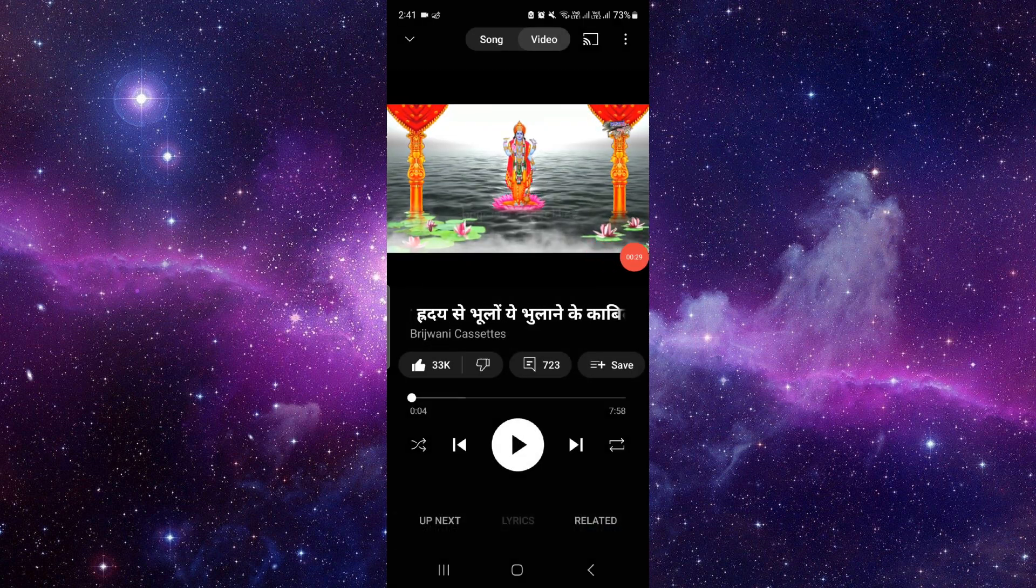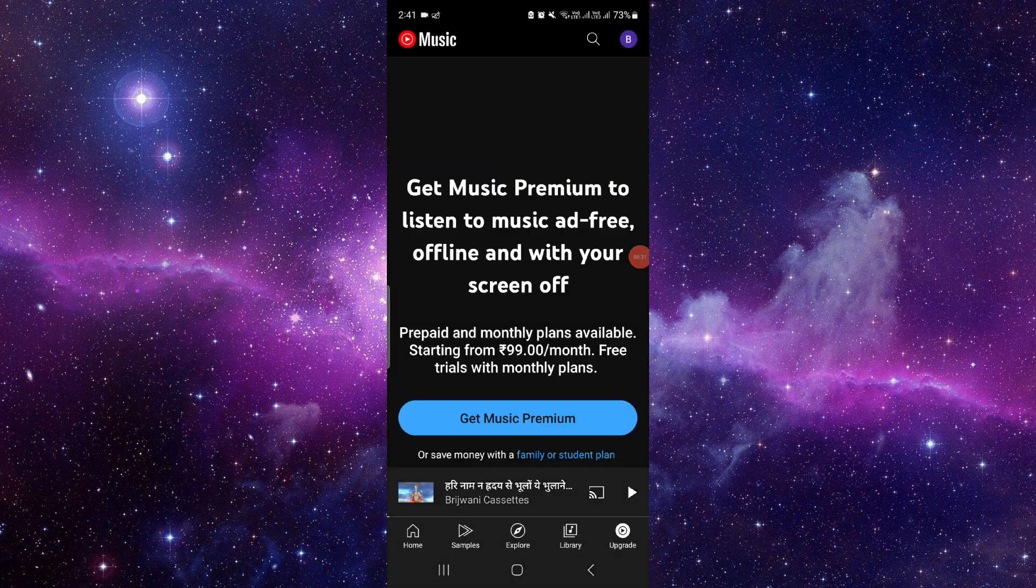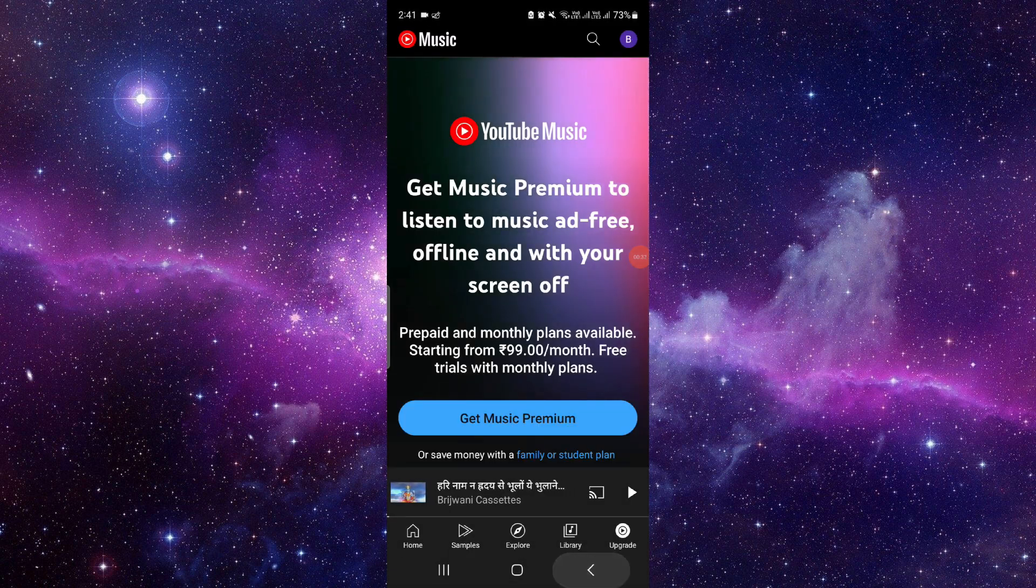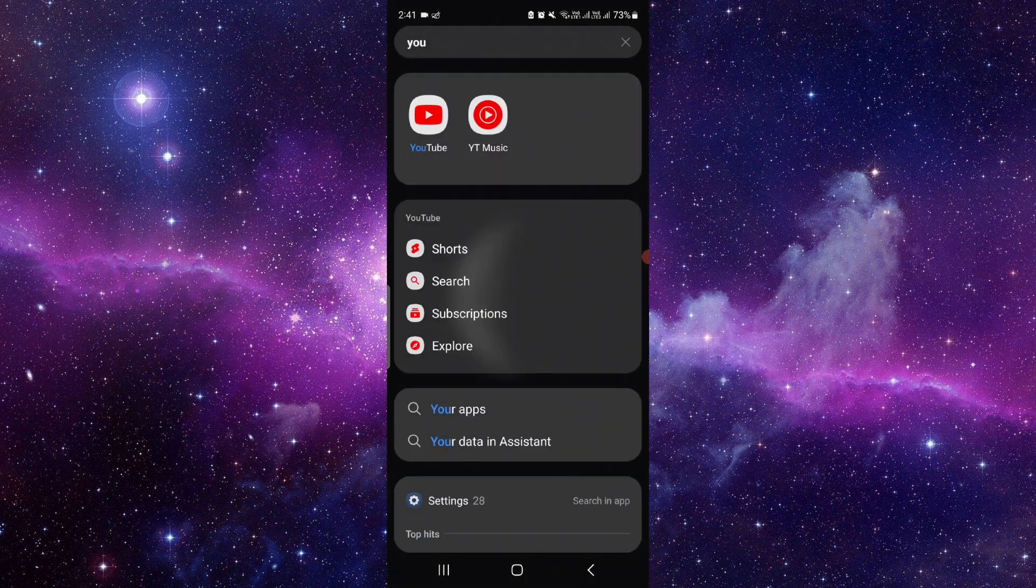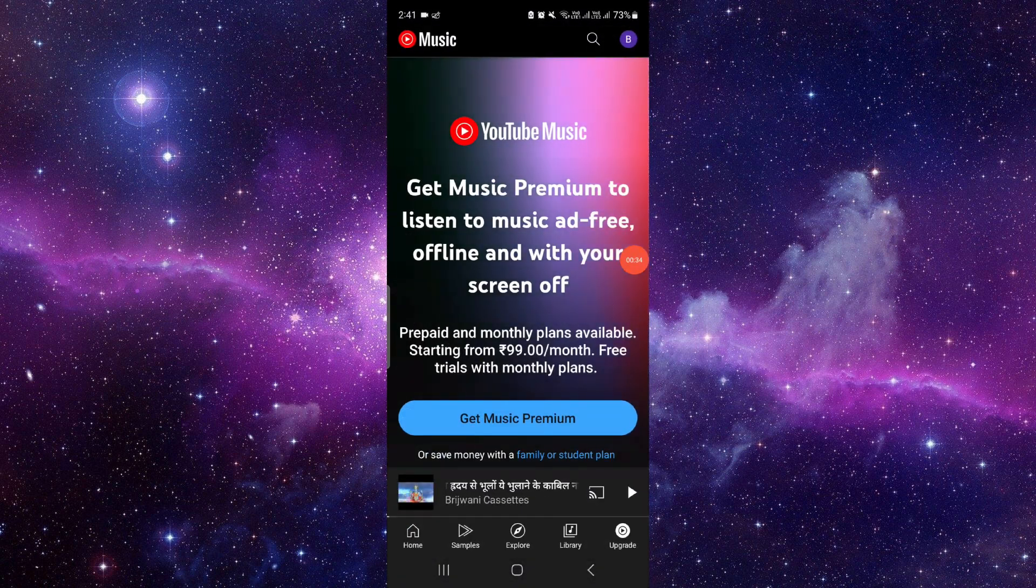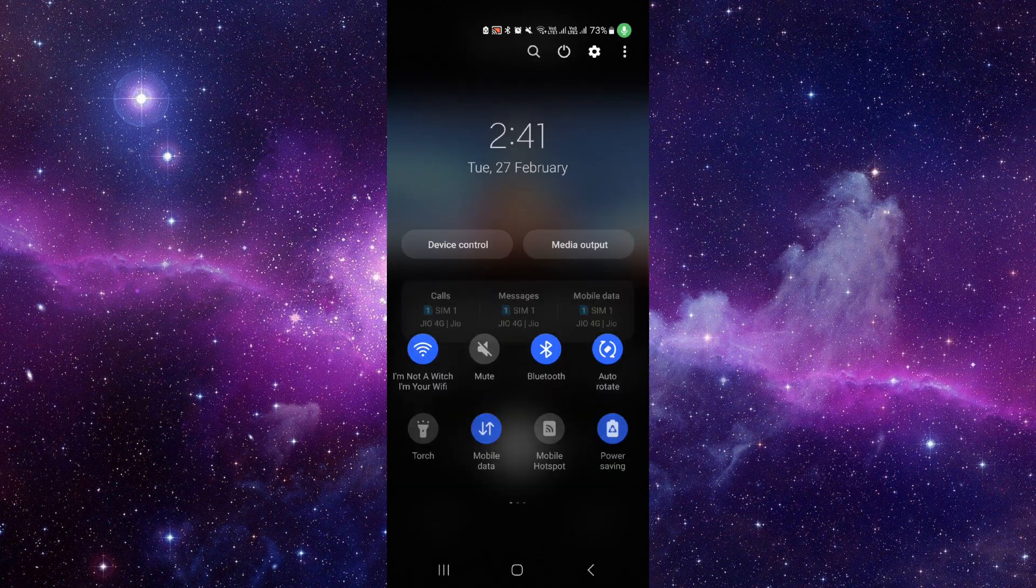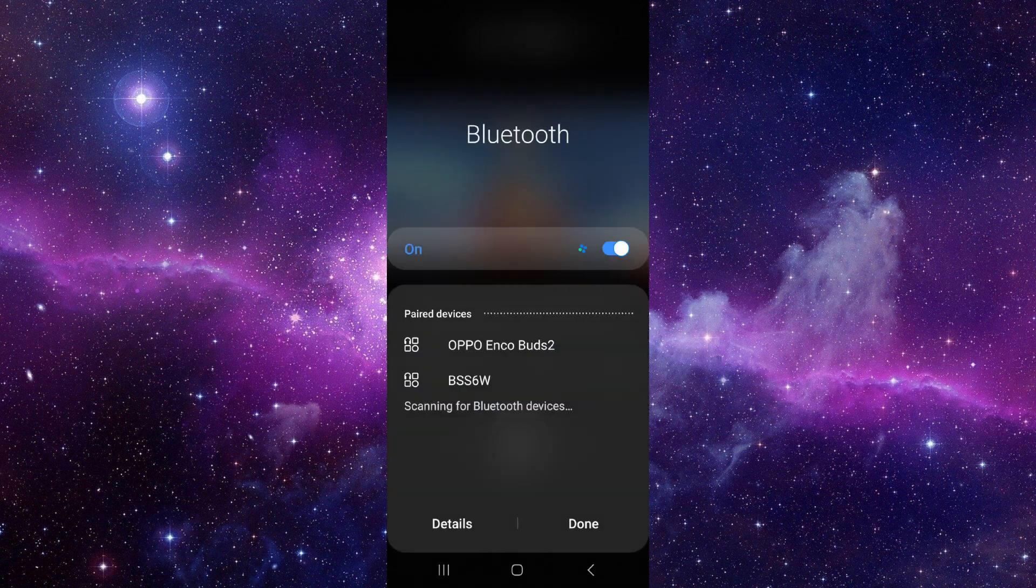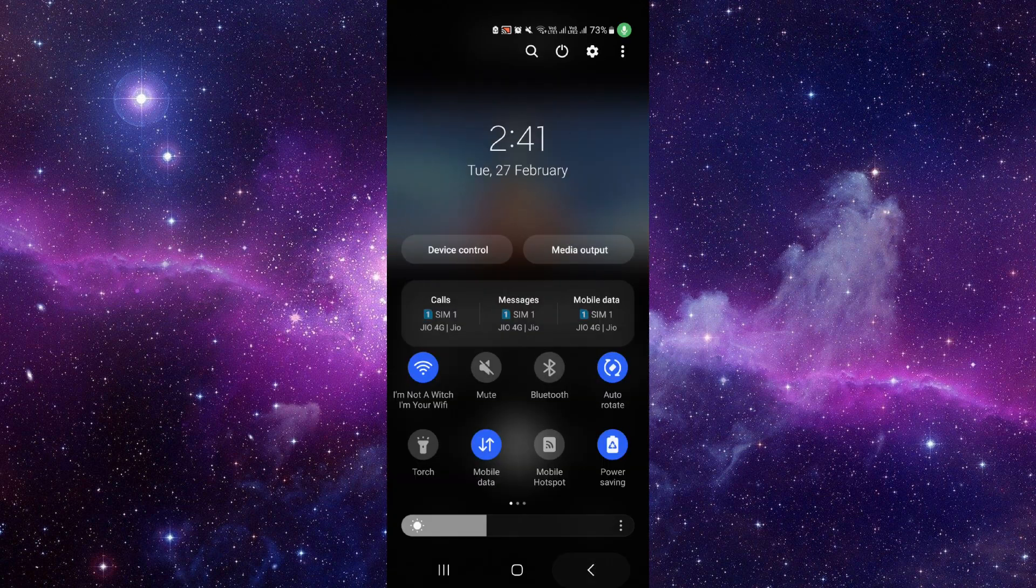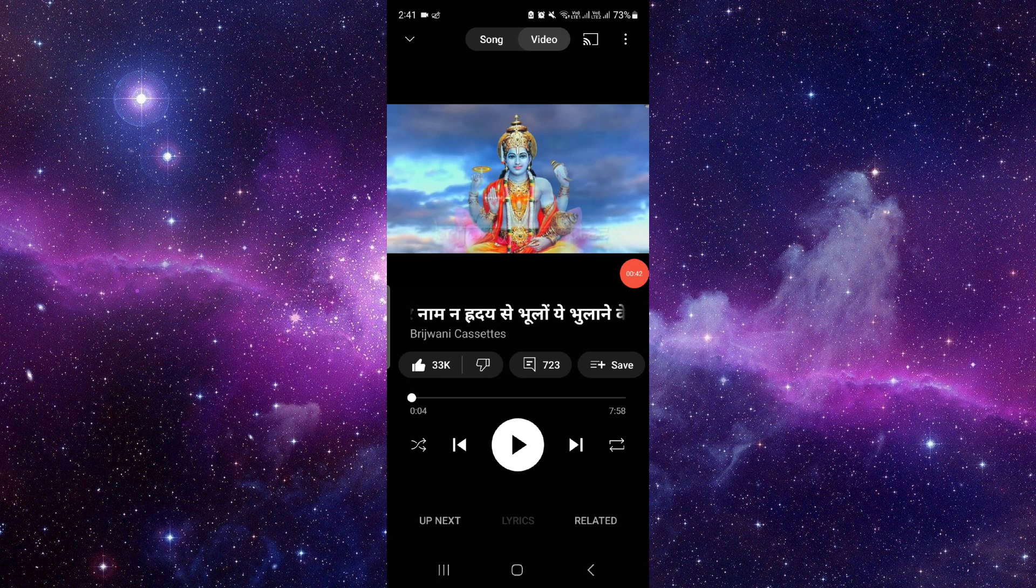So the song will work with your earbuds because it's been connected with your Bluetooth. Okay, so make sure you will connect it with your Bluetooth and you can use it. So by this way you can do it.